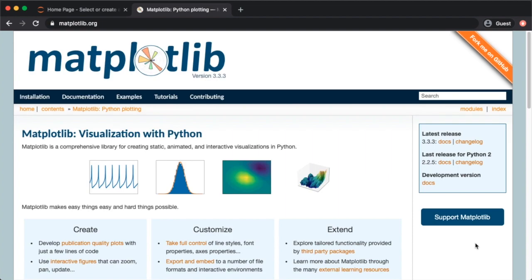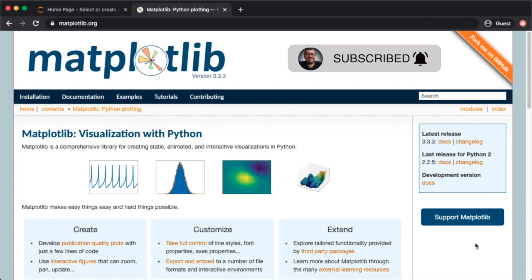Welcome to another Python tutorial. In this one we will be talking about the very well-known Matplotlib. But before we get into Matplotlib, today's video is brought to you by DataCamp.